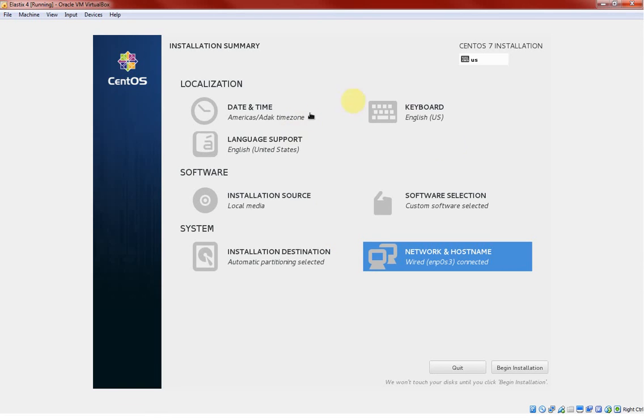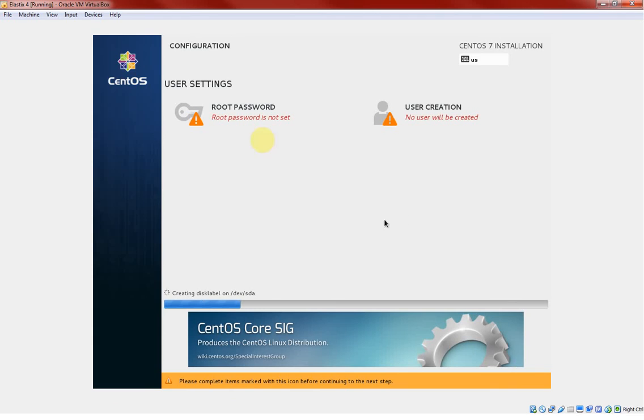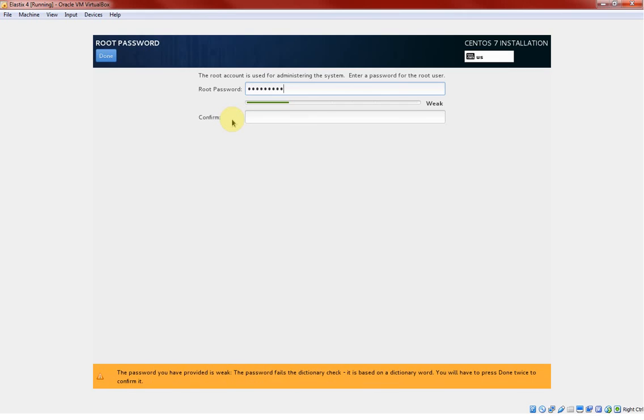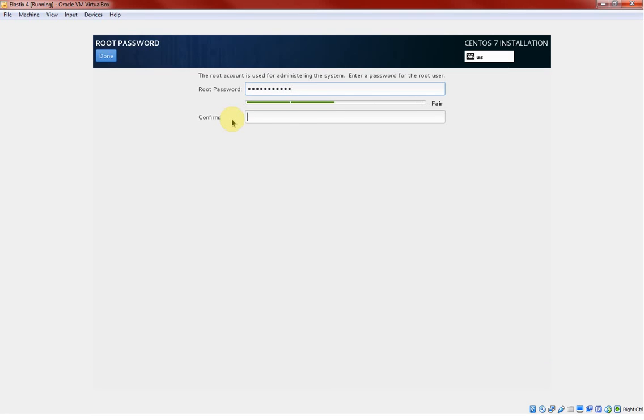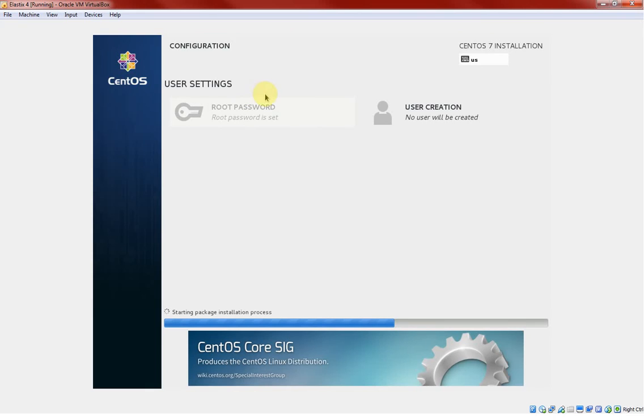As you can see we have no alarms or any other sign, so I believe we are good to begin the installation. Click on it. We will configure the root password. Make sure you have a very strong root password to keep your machine or to keep your Elastix safe. Click done. And if you wish you can create more users. For me I'm not gonna do that.